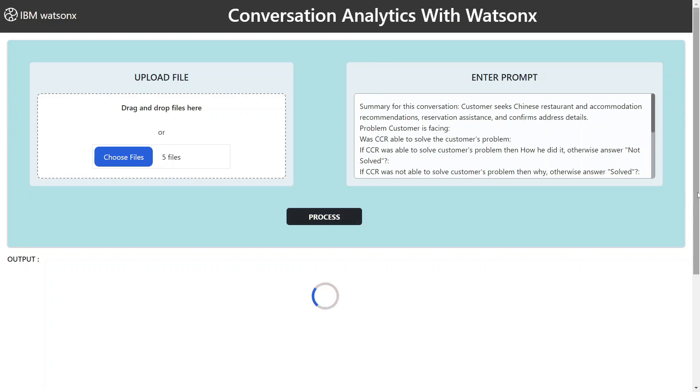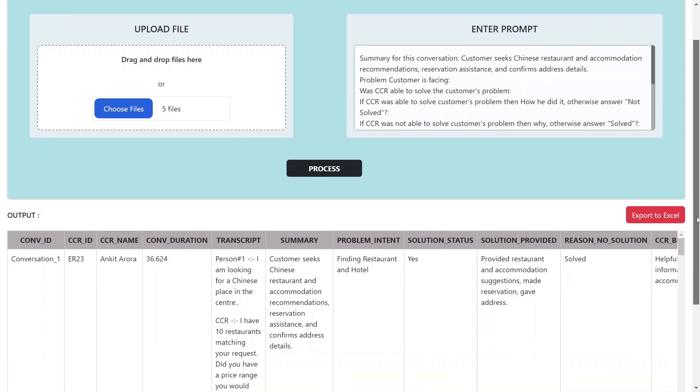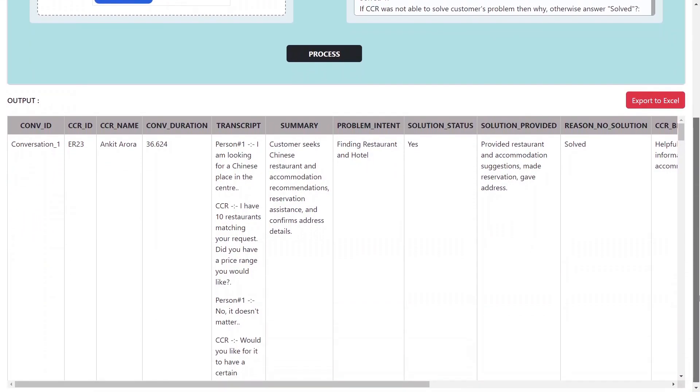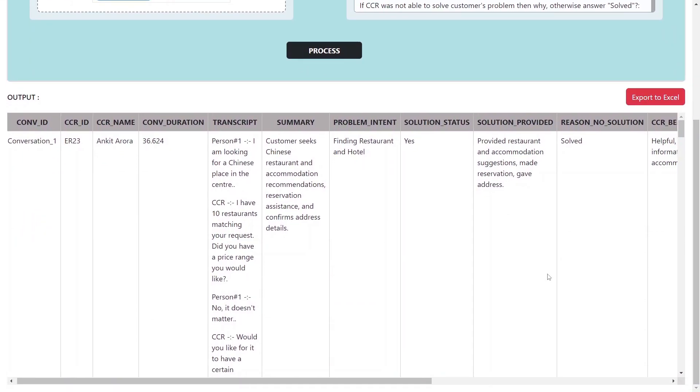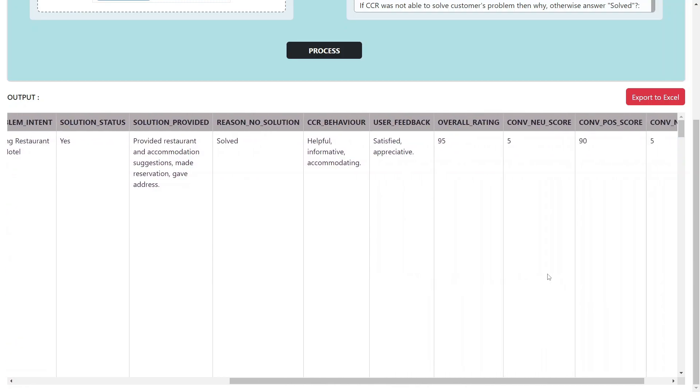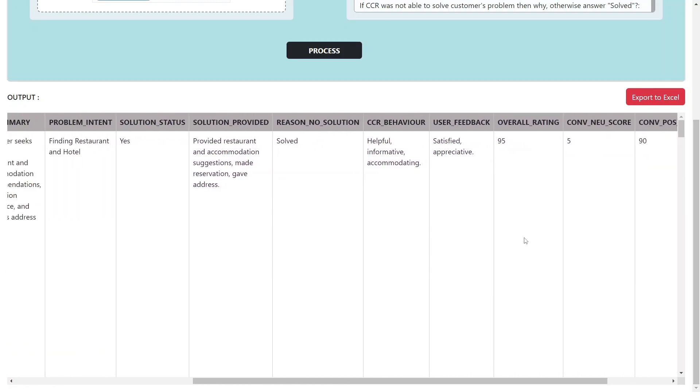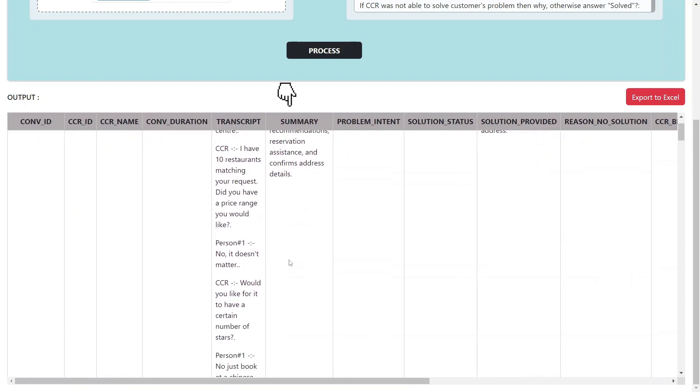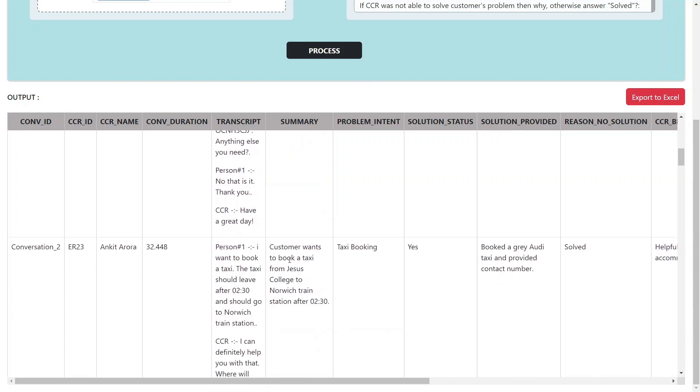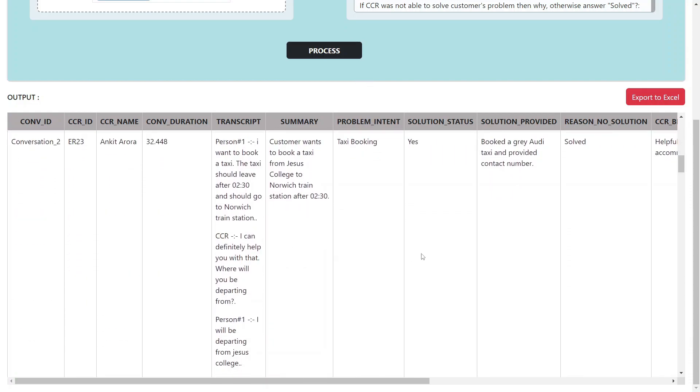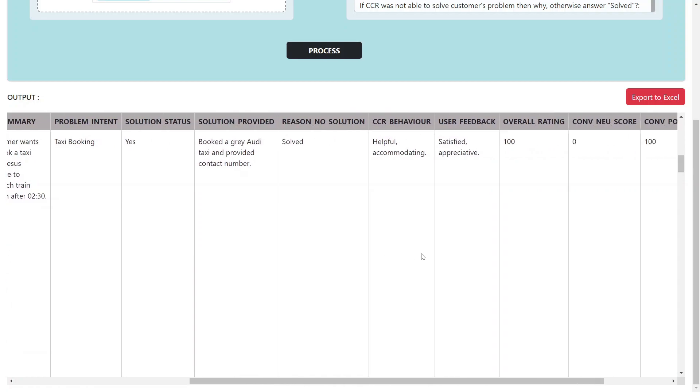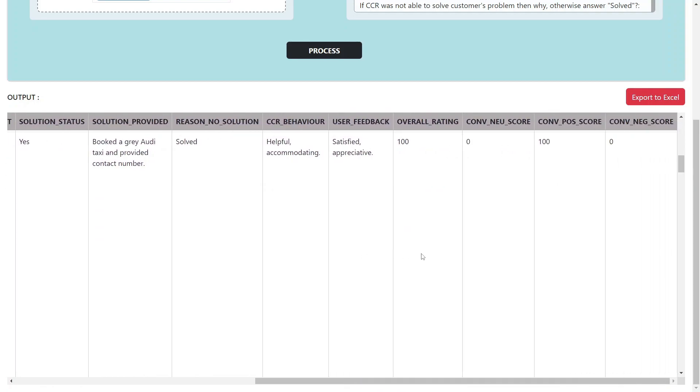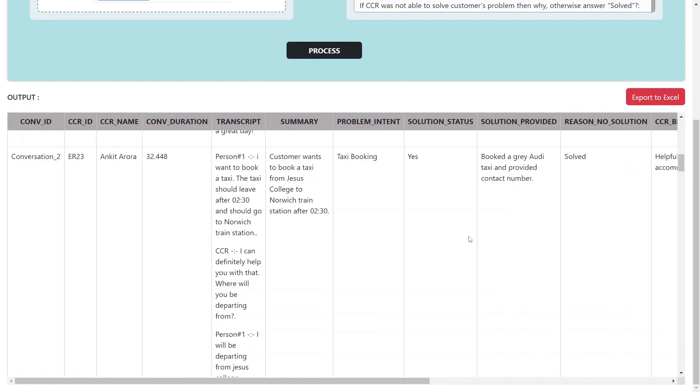Once the process button is engaged, the back-end engine springs into action, seamlessly executing a series of operations. This is where WatsonX.ai takes center stage. WatsonX.ai diligently extracts vital information from the audio content, including comprehensive conversation summaries and an insightful sentiment analysis of the customer-care representative's interaction.